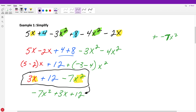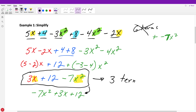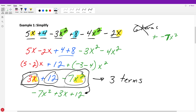You might think this expression had six terms, but we don't say how many terms we have until we've combined and simplified everything. Although it may appear to have had six terms, this really only has three separate terms. Remember, terms are separated by plus or minus signs: three X is a term, 12 is a term, and negative seven X squared is a term.